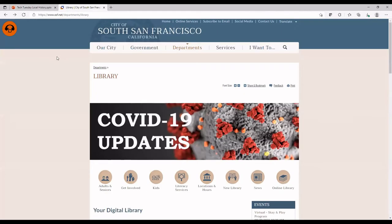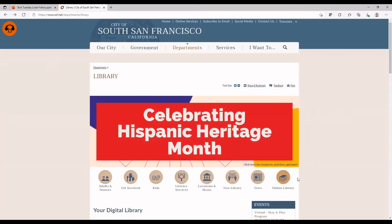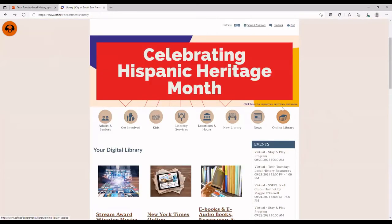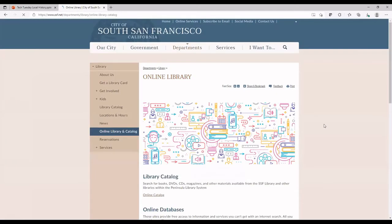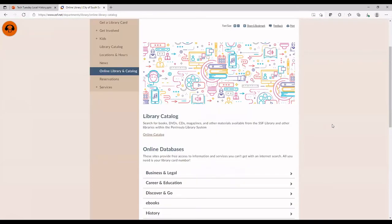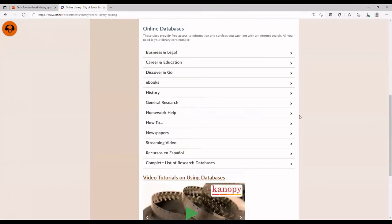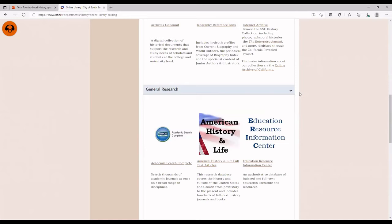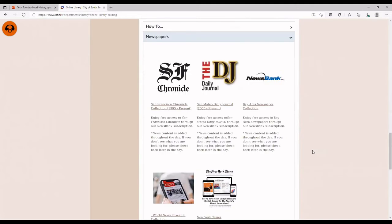I'm going to start the demonstration with our library website. The easy way to get here is ssf.net/library. Once you're here, most of our resources are linked from the online library page. We are reworking this a little bit, but it should just result in things being more concentrated on the online library page, so it should be simpler to find things. Most of the items I'll be looking at would be in either the history section or the general research section, although we also have some in newspapers.